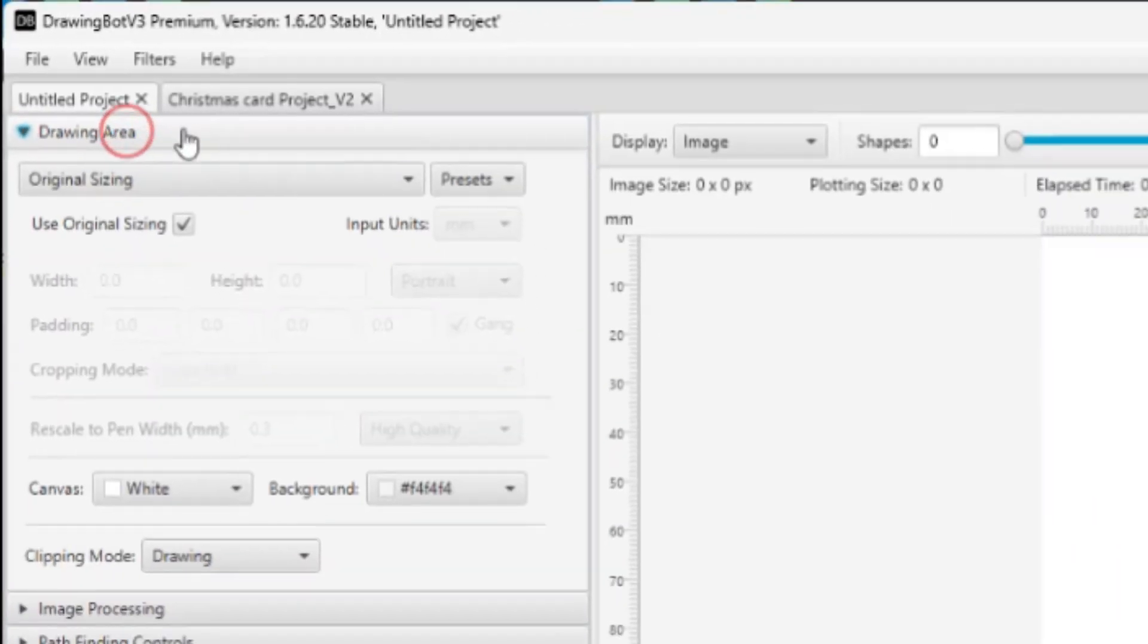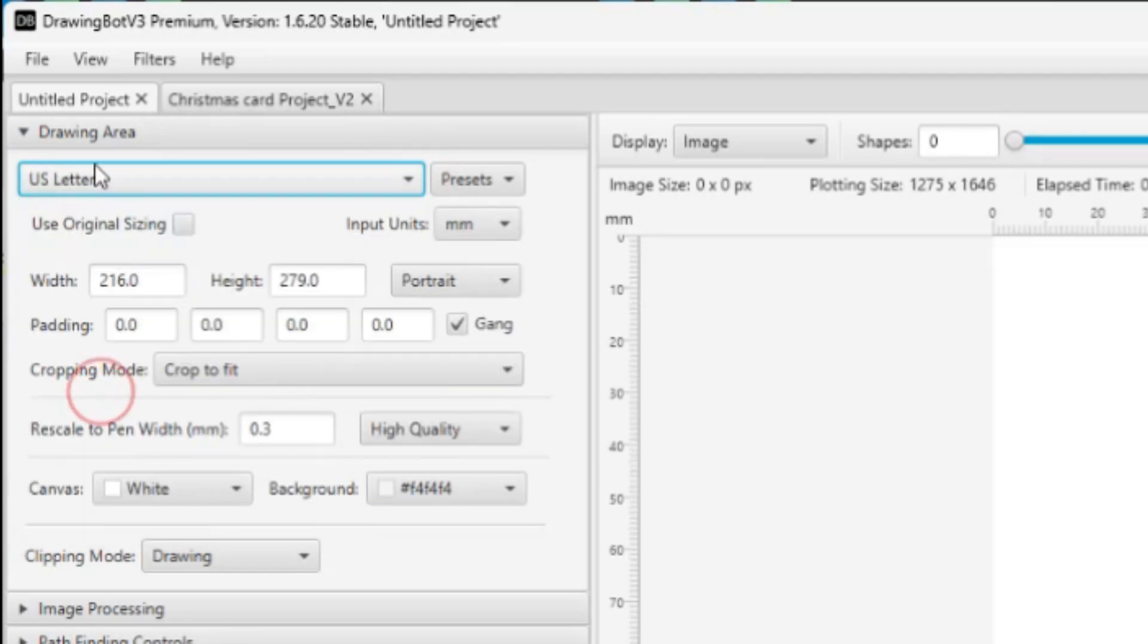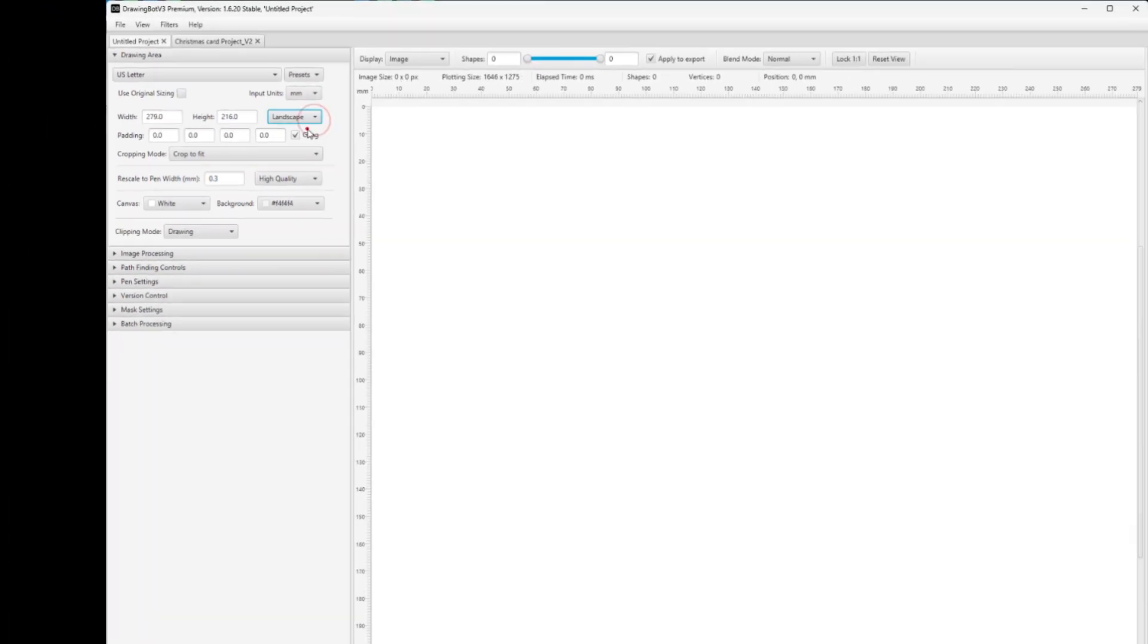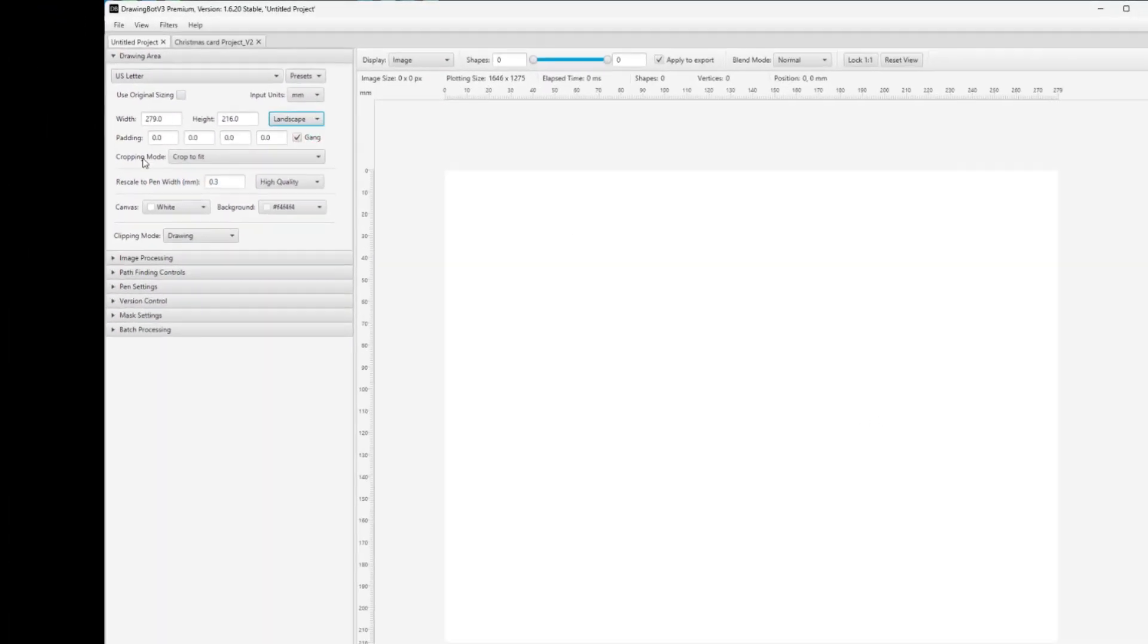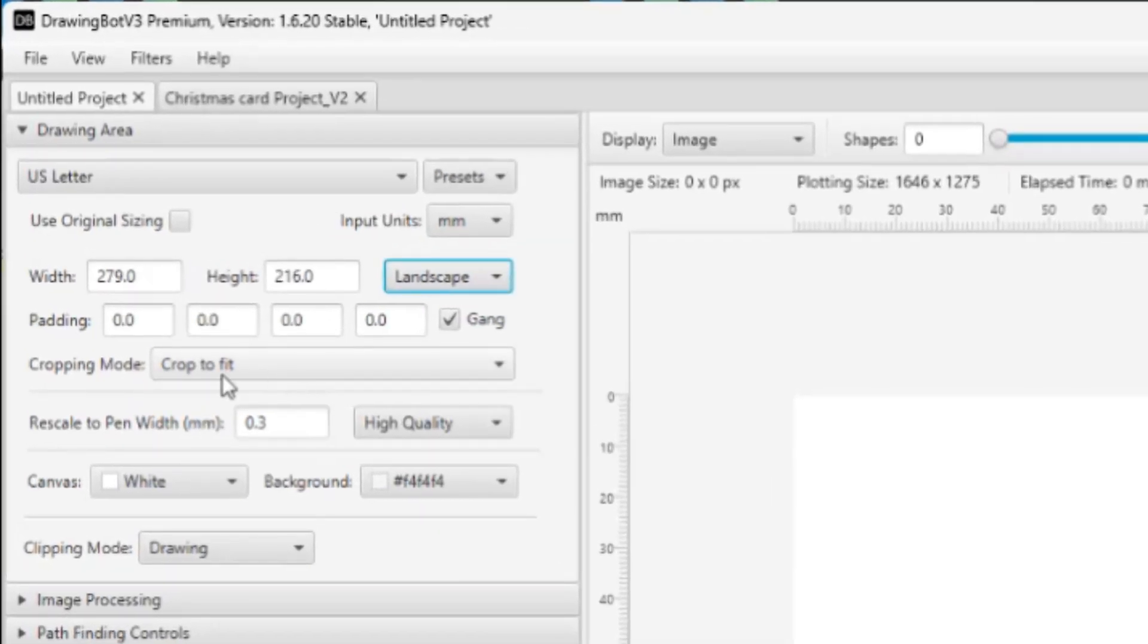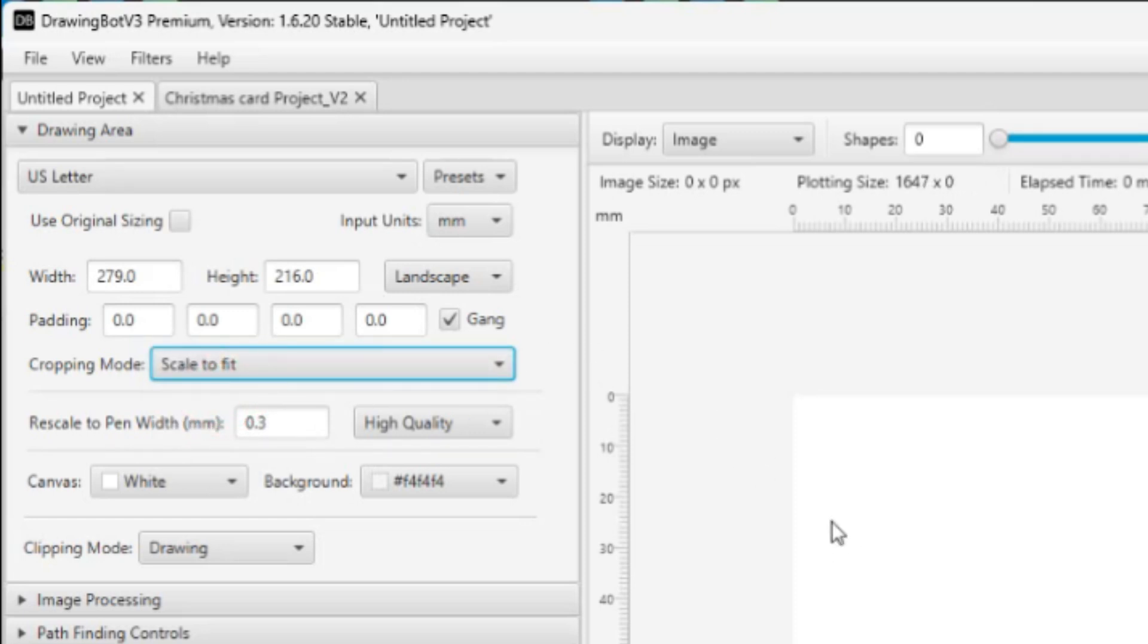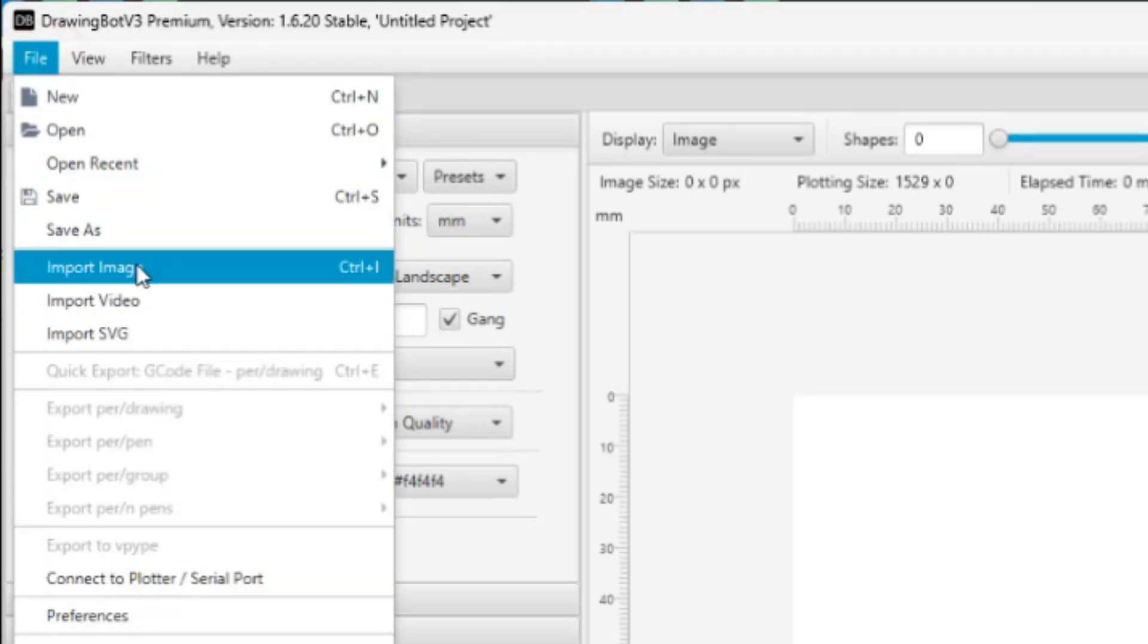First thing we'll start with is the drawing area. So this will be your paper size. In this case, just for this example project, I'm going to be using US letter, and then I'm going to rotate the canvas over here to landscape. Zoom out a little, so 8.5 by 11. Then when you bring an image in, it's either going to crop the image to fit or scale to fit or stretch to fit, so I usually hit scale to fit. The other thing is you want some kind of padding around the edge. I always put in something like at least 5mm or something here. I'll just do 10 just so we can see it. What you want to do is go up to File and go to Import Image and then pick your image.